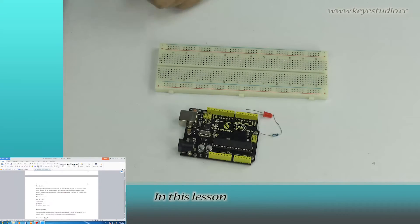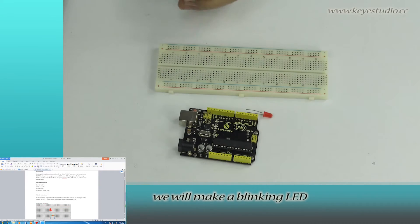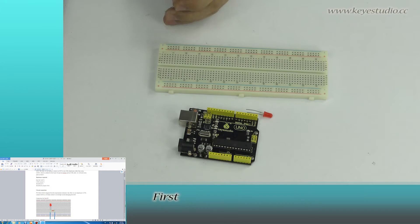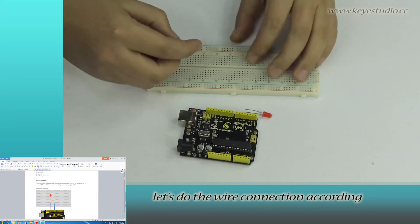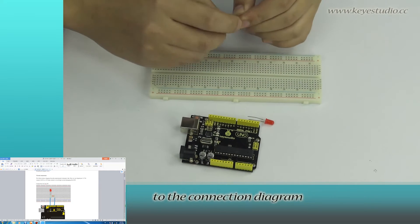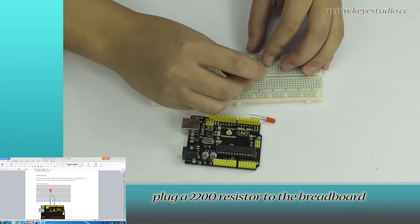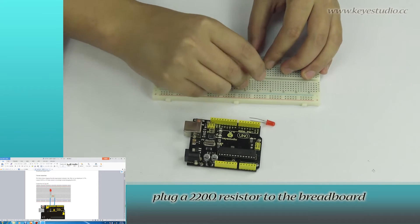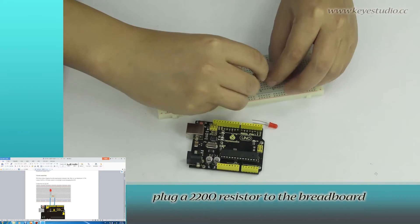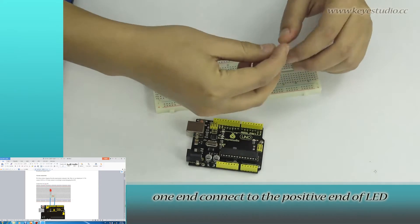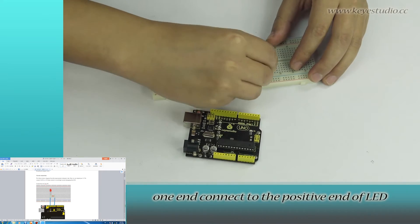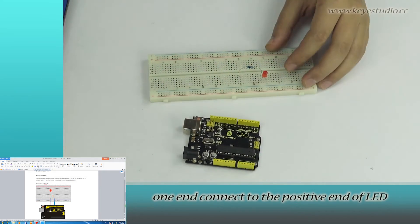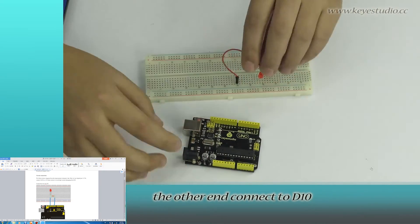In this lesson we'll make a blinking LED. First let's do the wire connection according to the connection diagram. Plug a 220 ohm resistor to the breadboard. One end connects to the positive end of LED, the other end connects to D10.